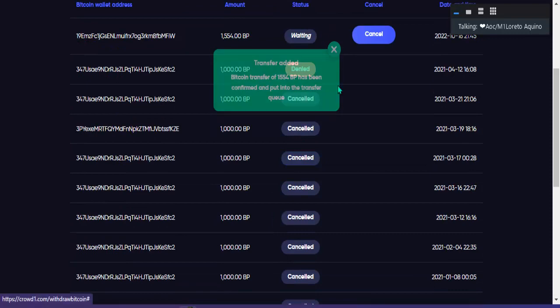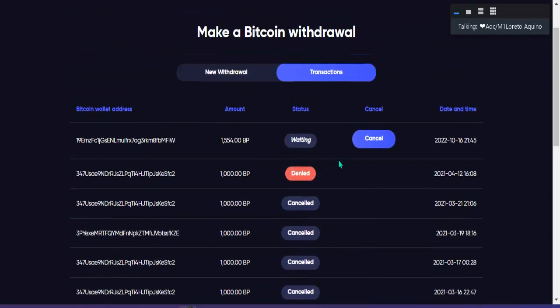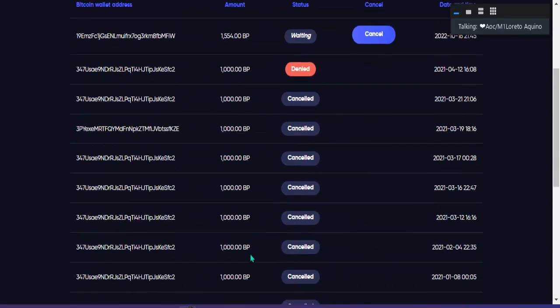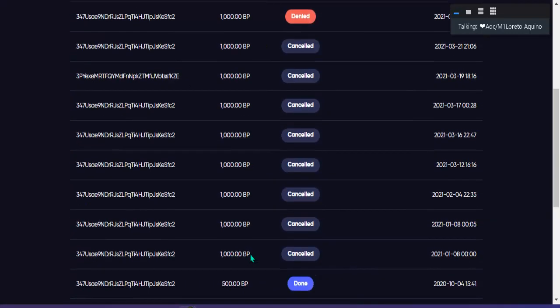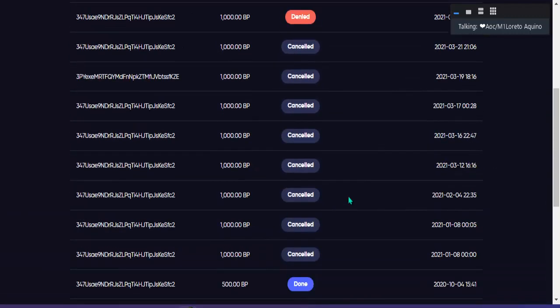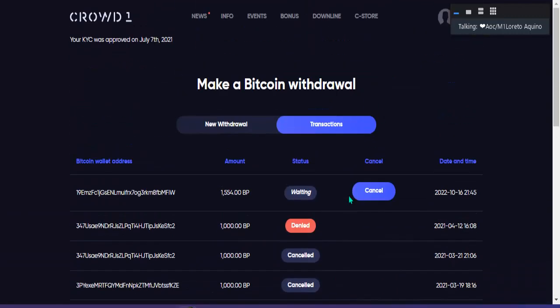Andyan na guys, tapos na ang pag withdraw natin. Wait na lang natin ng mga 10 to 15 days bago pumasok sa ating account.